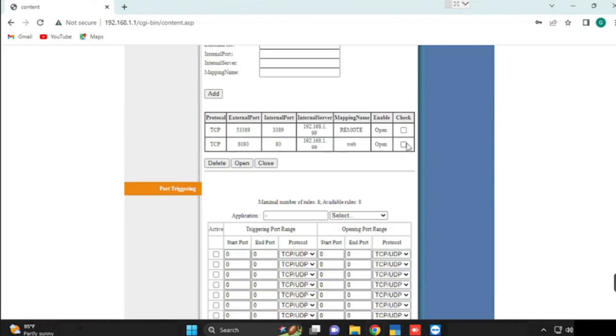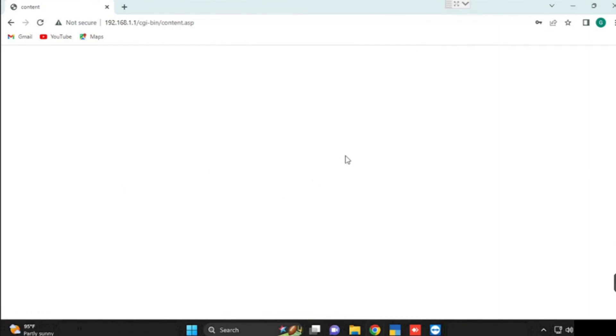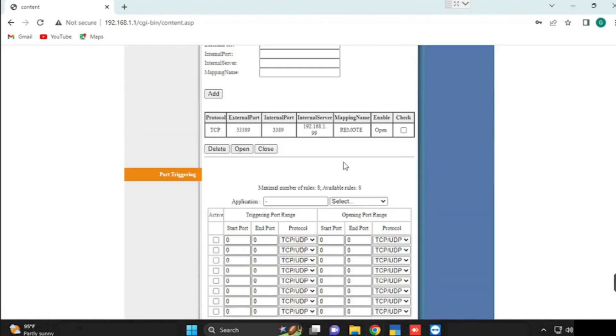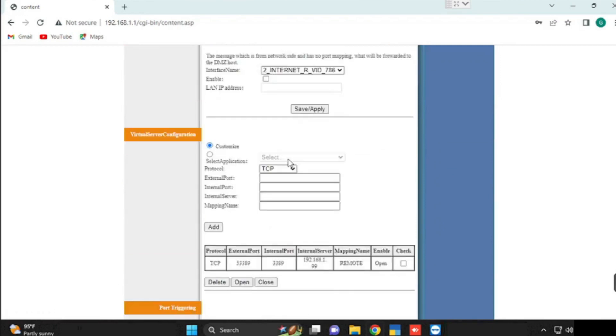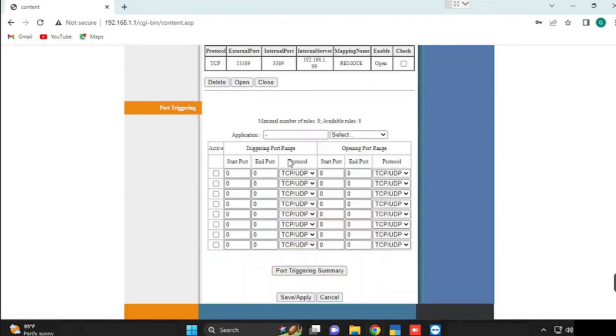If you want to delete, just select the port forwarding and press the delete button. The configuration of port forwarding has been deleted. Thank you for watching this video.